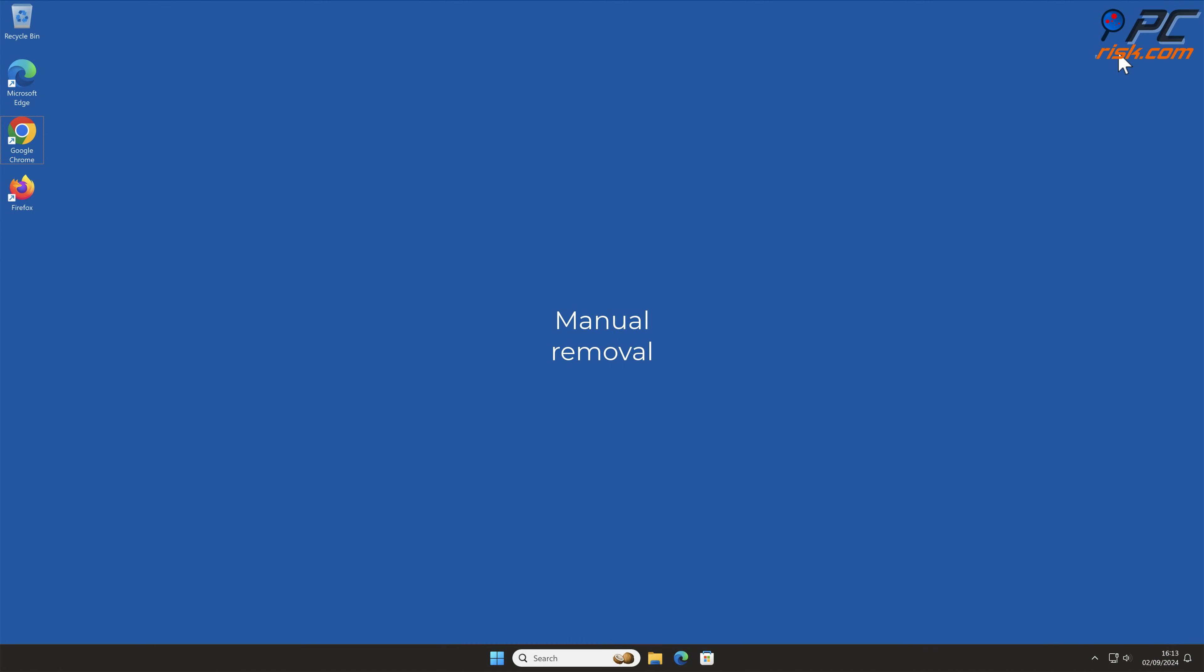Manual Removal: DFLT Search Removal from Google Chrome.